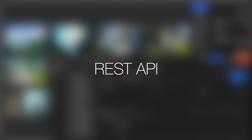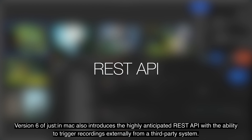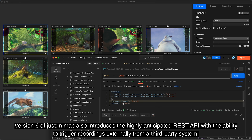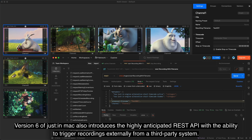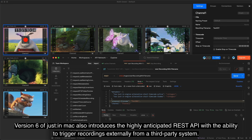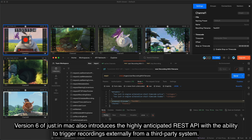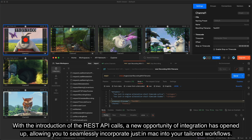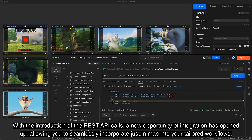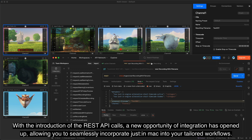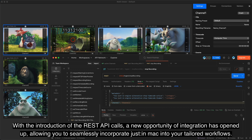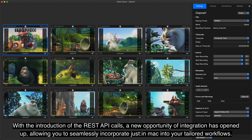REST API. Version 6 of Just-in-Mac also introduces the highly anticipated REST API, with the ability to trigger recordings externally from a third-party system. With the introduction of REST API calls, a new opportunity of integration has opened up, allowing you to seamlessly incorporate Just-in-Mac into your tailored workflows.